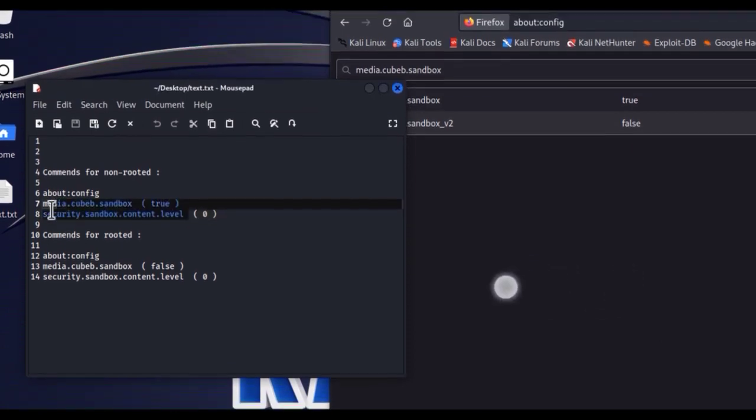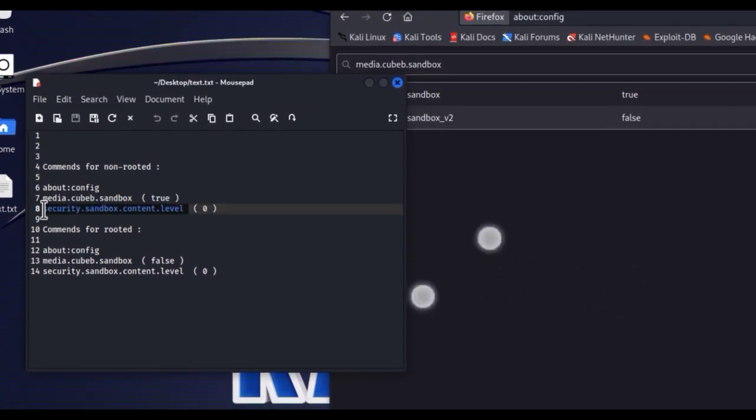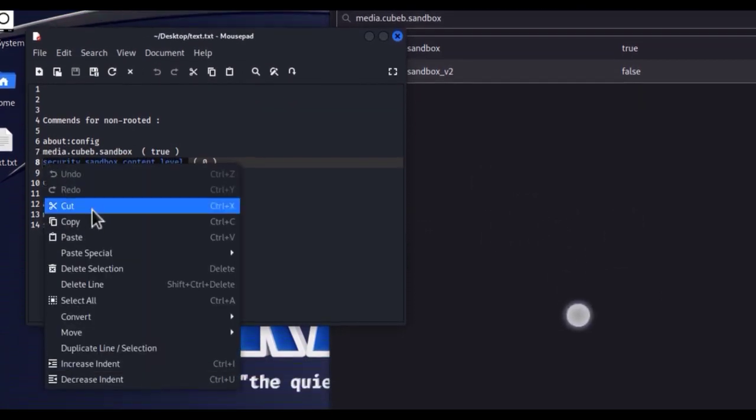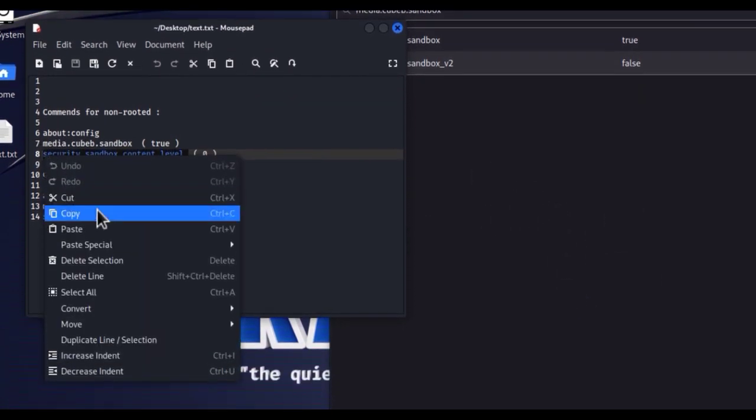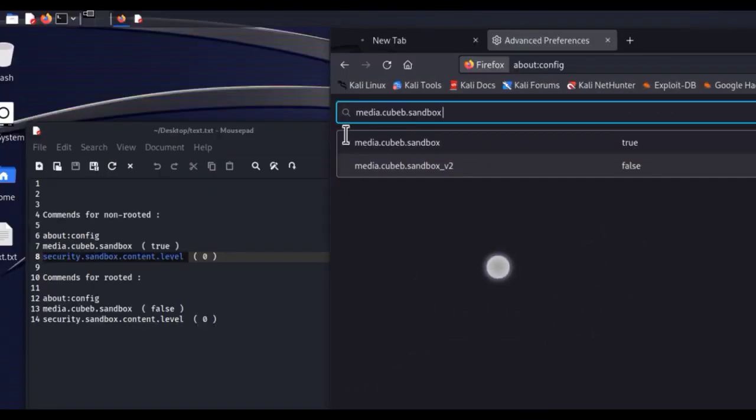Okay, then copy the last one. Replace the level to 2-0. Replace it and search.